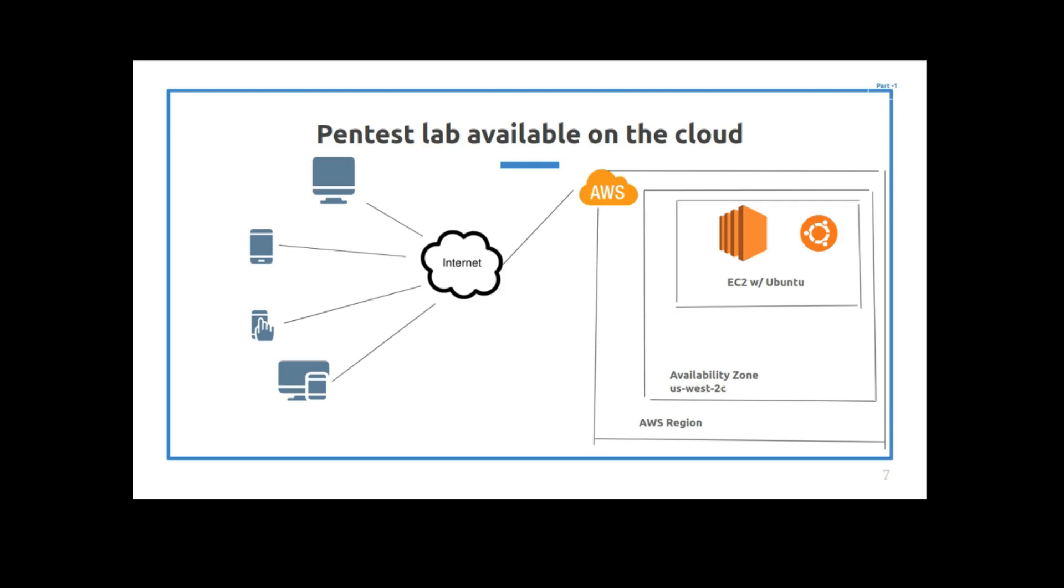So what's on the left-hand side? Well on the left-hand side you have your devices: your computers, your cell phones, your tablets. And your devices are connected to the internet. And so the connection between the internet and the EC2 instance is an SSH connection.